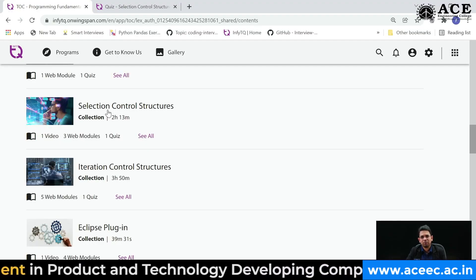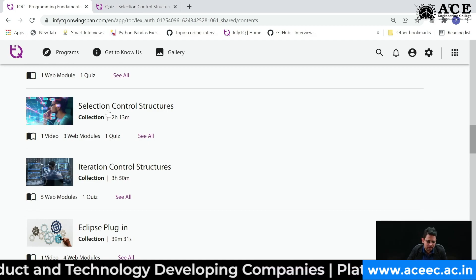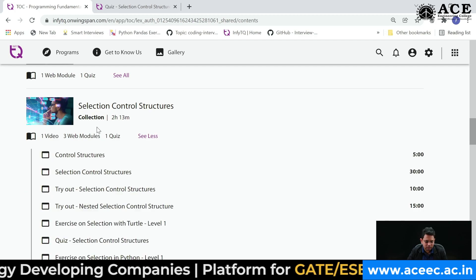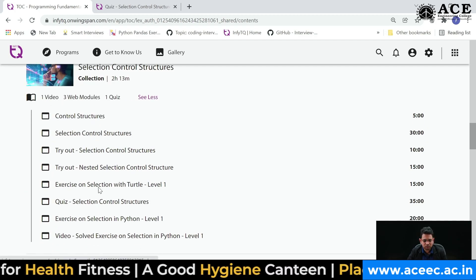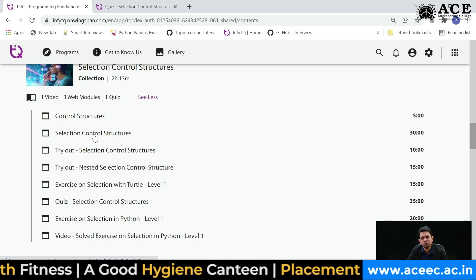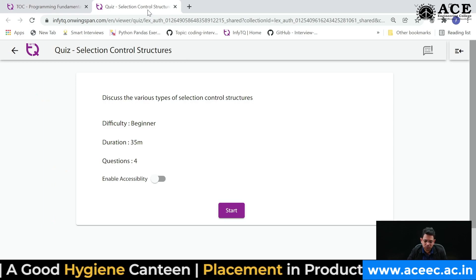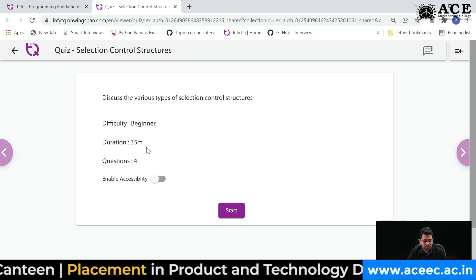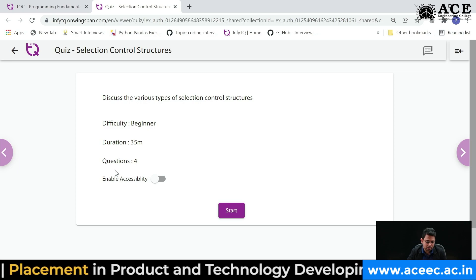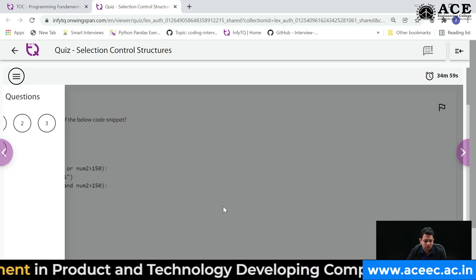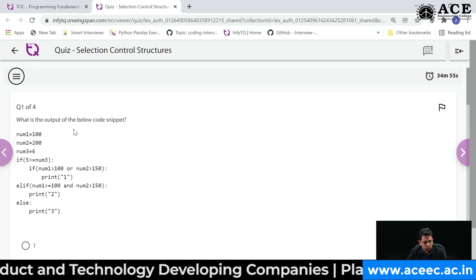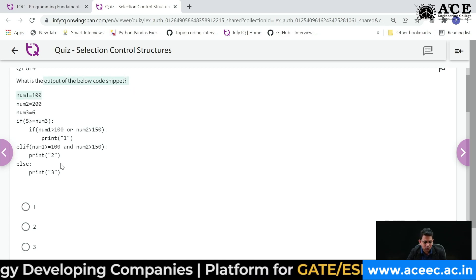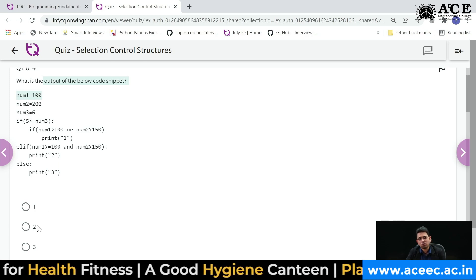Let me take you to a sample quiz. On the platform, you can select a quiz on a topic like selection control structure. Clicking on it shows all the sub-content. Once you've read the content, you can click on the quiz, which shows the difficulty level, duration (e.g., 35 minutes), and number of questions. After clicking Start, all questions appear in the same window — for example, asking you to determine the output of a given code.